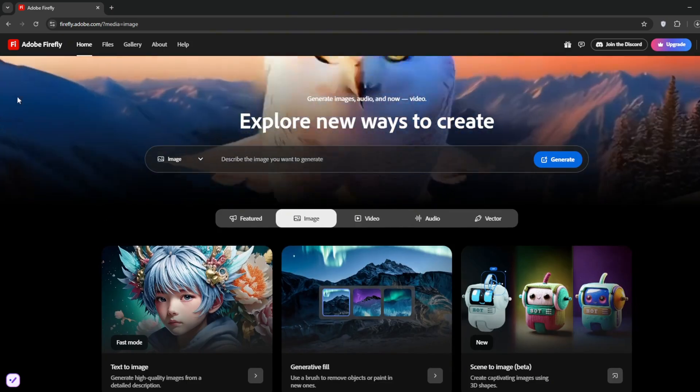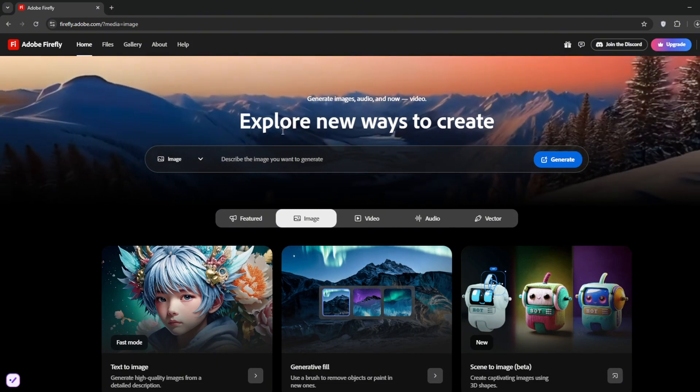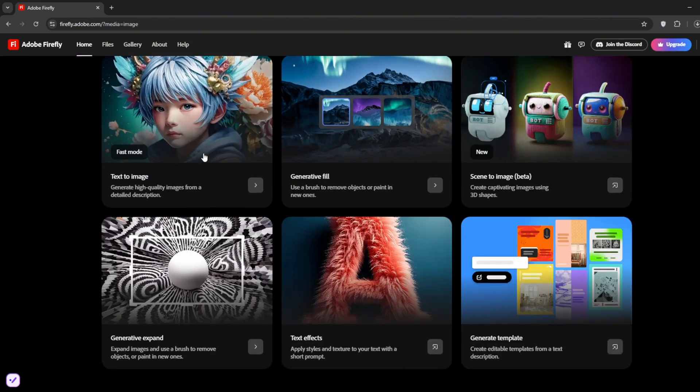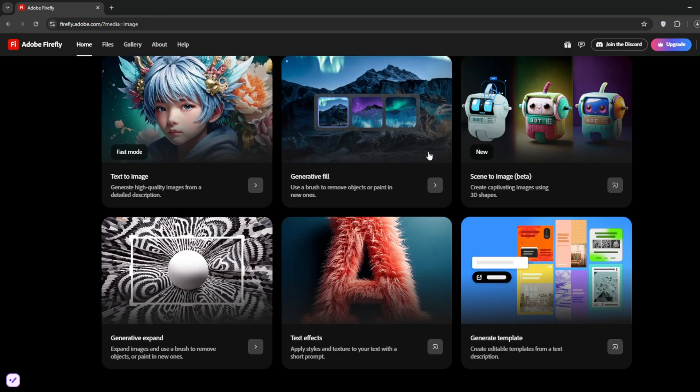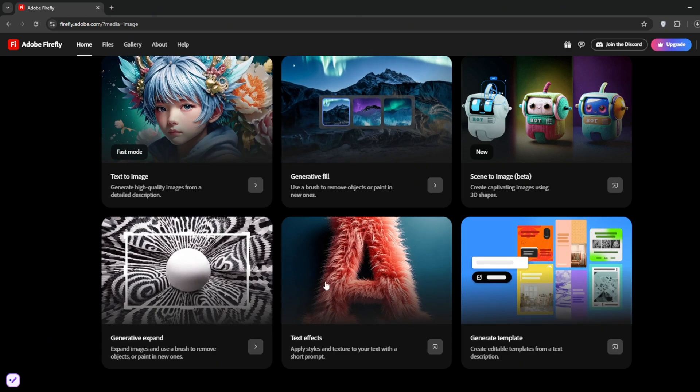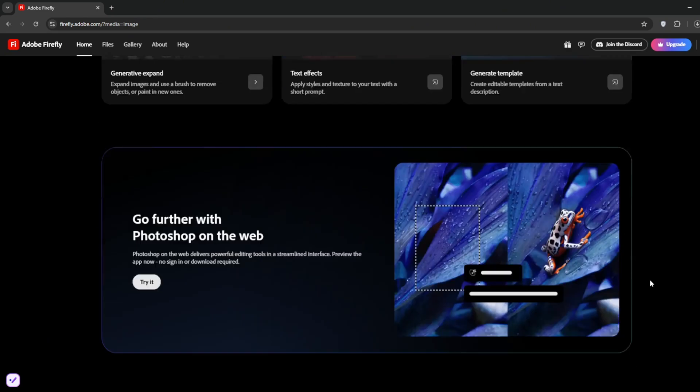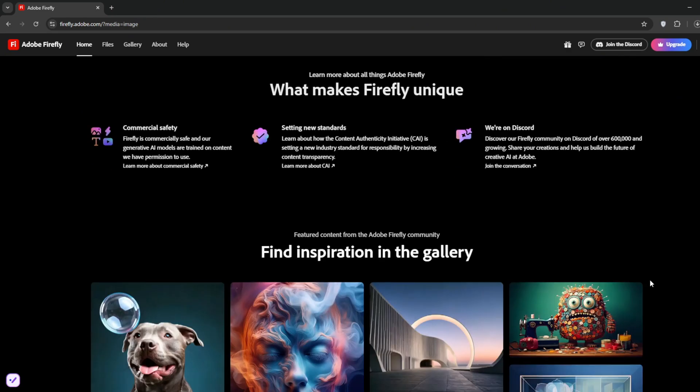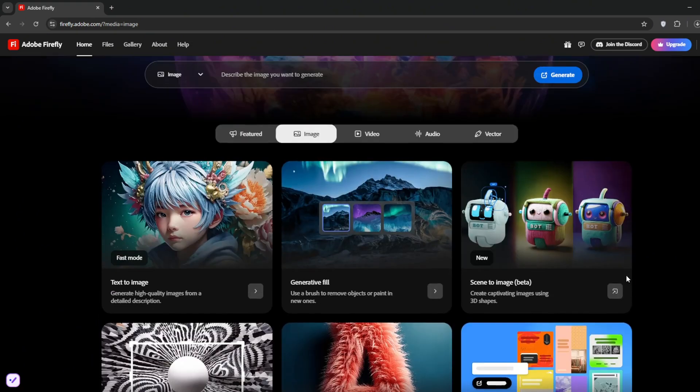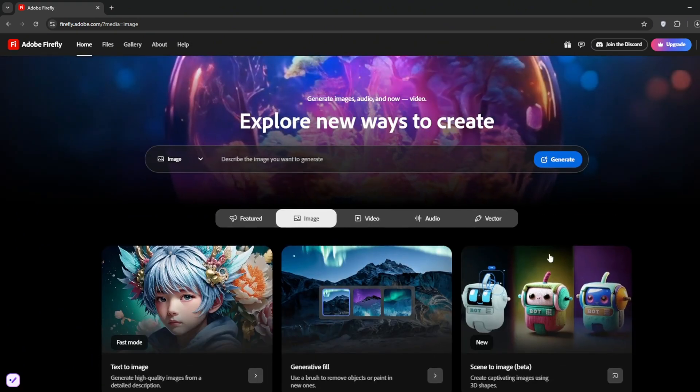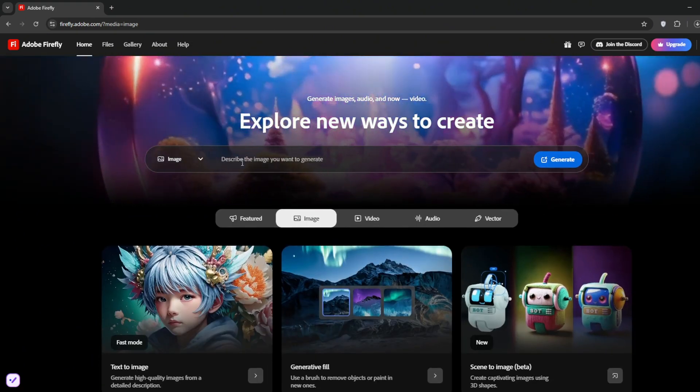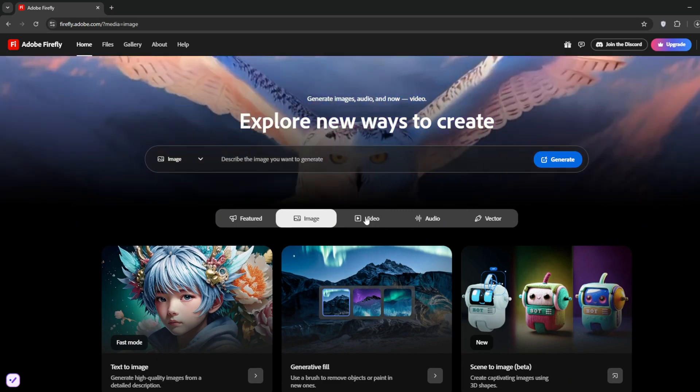So firstly, if you click the link in the description, you should be here. As you can see, these are the image tools. This one is creating images, then the others are more or less like editing images. Then of course, it's available in Photoshop. For the video models, just go here, click on video, and you can see it's here.